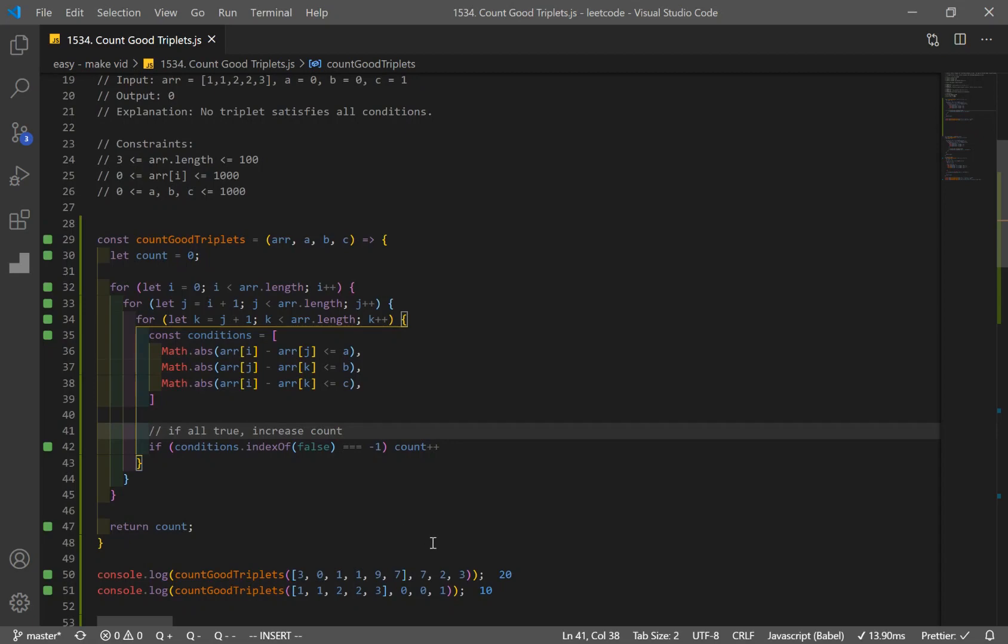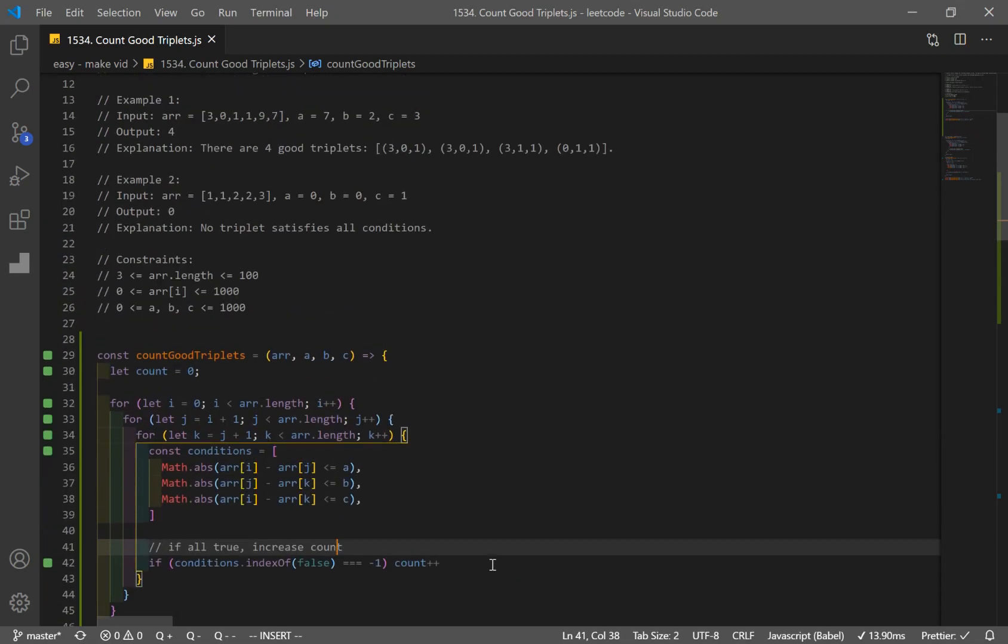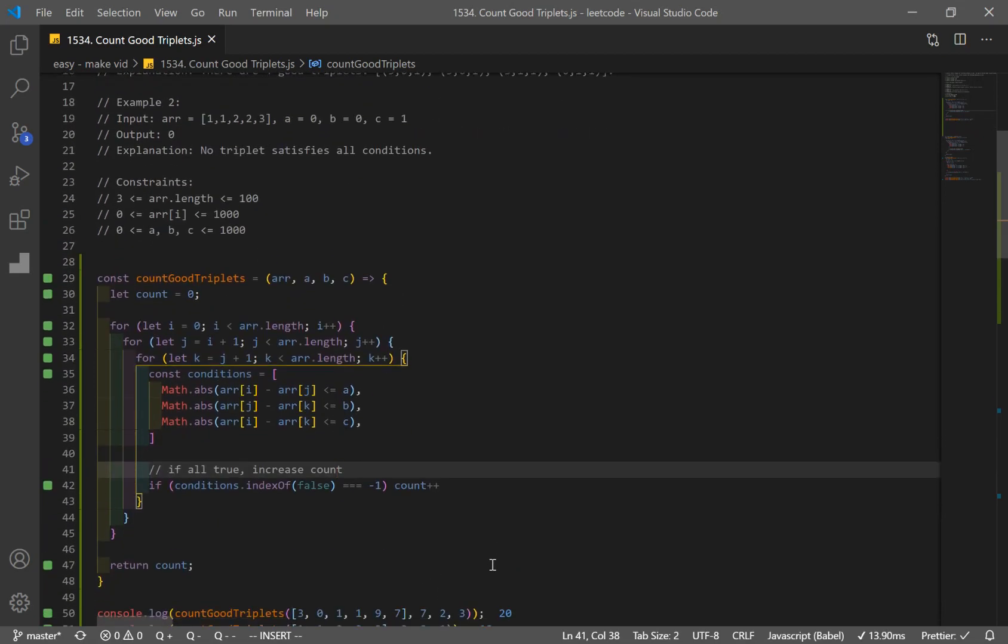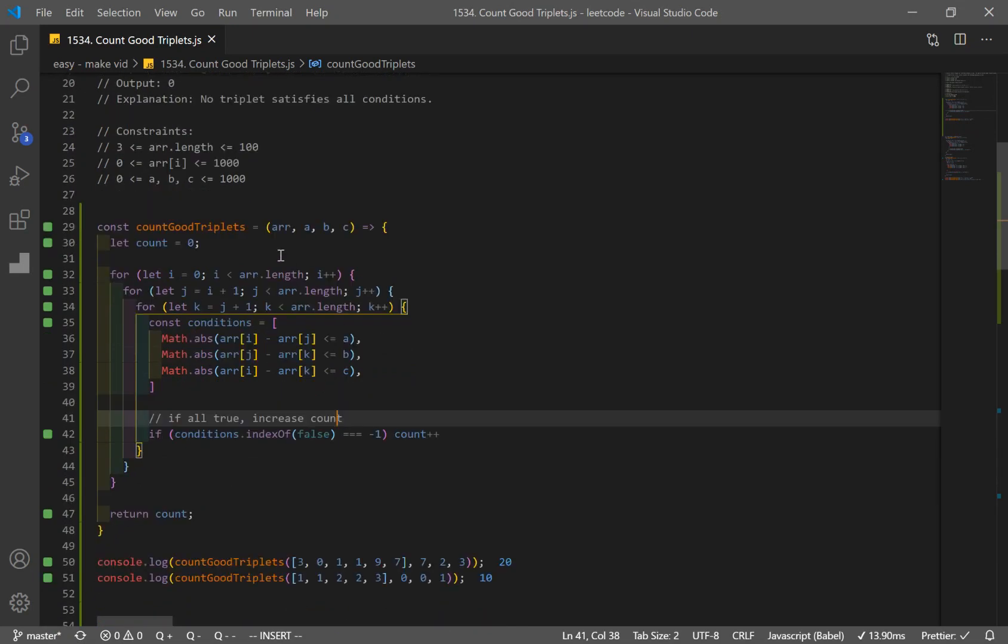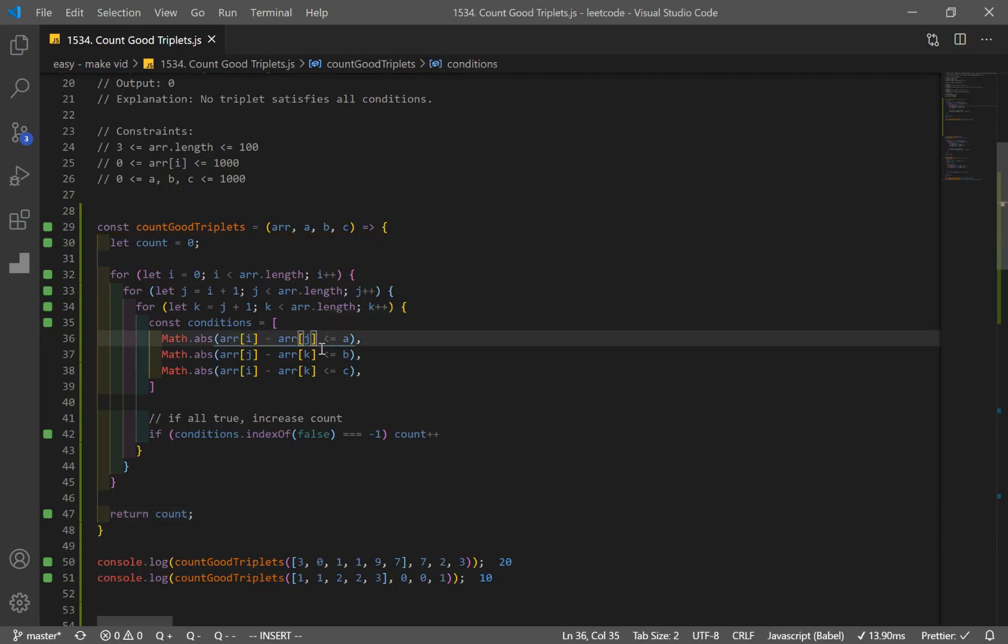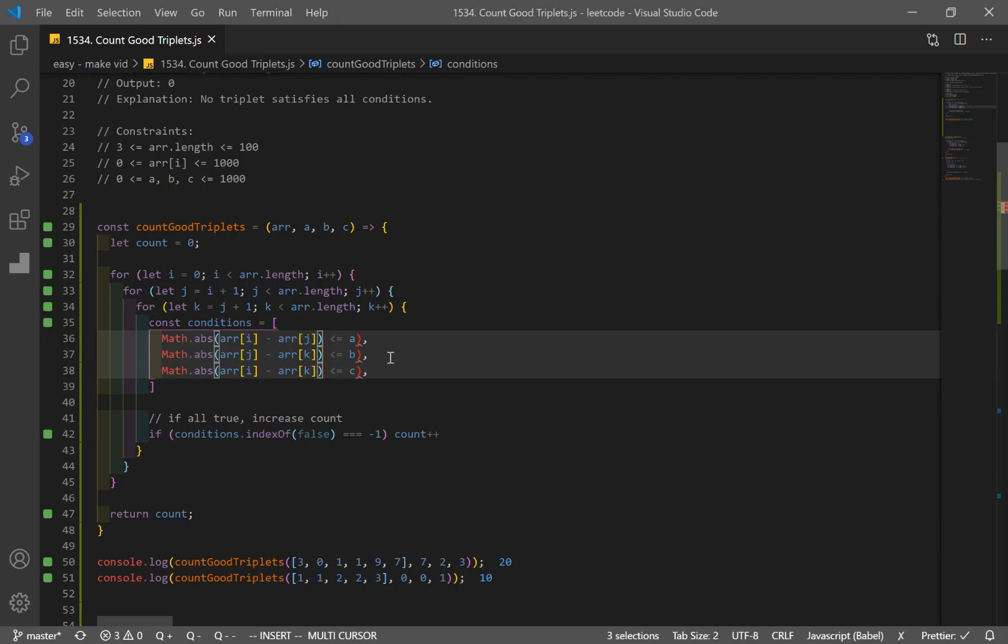But something's wrong, we get 20 and 10. All right, made a mistake somewhere. So we have our for loop. i, j, k, i, j, k, i, j, k. Conditions, return count. If condition, index of false is equal to negative one. We're going to increase our count by one. Maybe my if statements? Minus array j is less than or equal to a. Okay. Oh, my statements were wrong. So I put the parentheses in the wrong place. That's why we got such a different number.